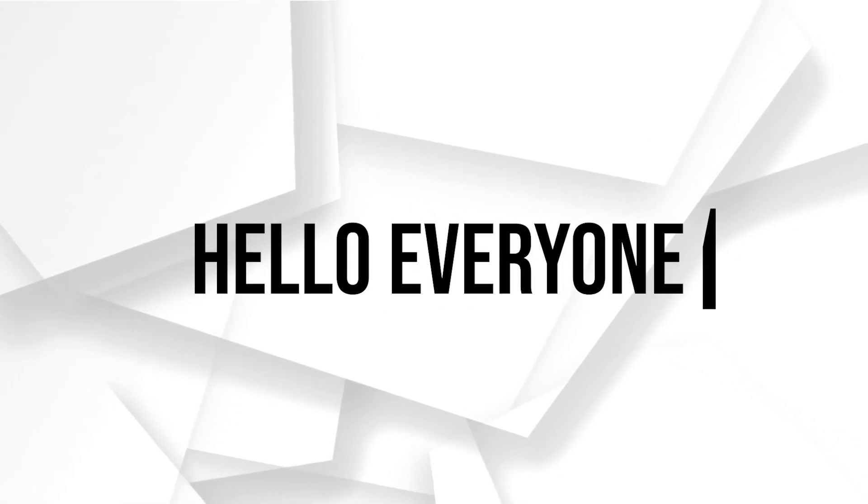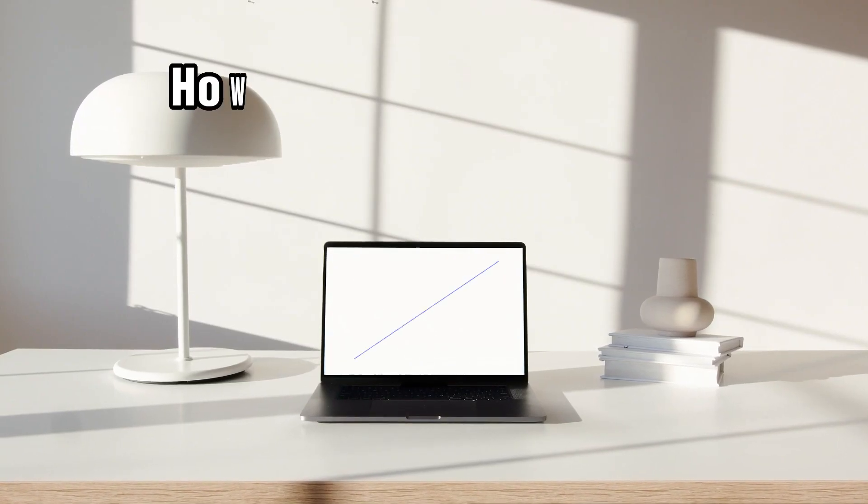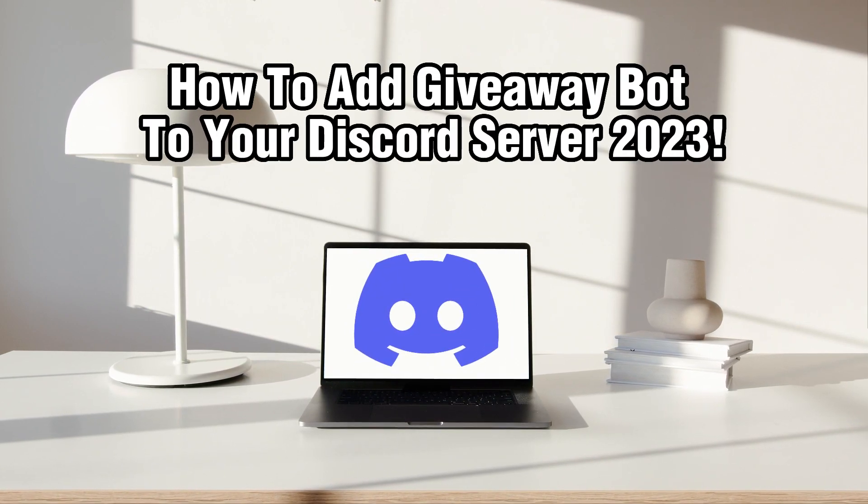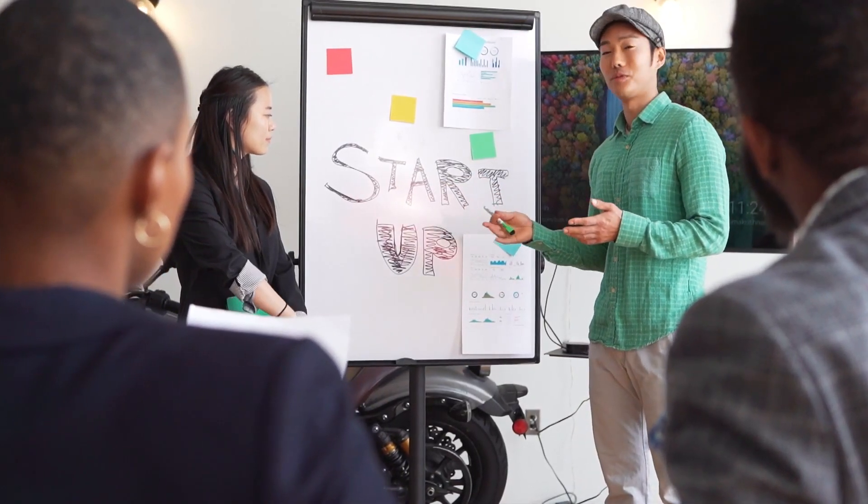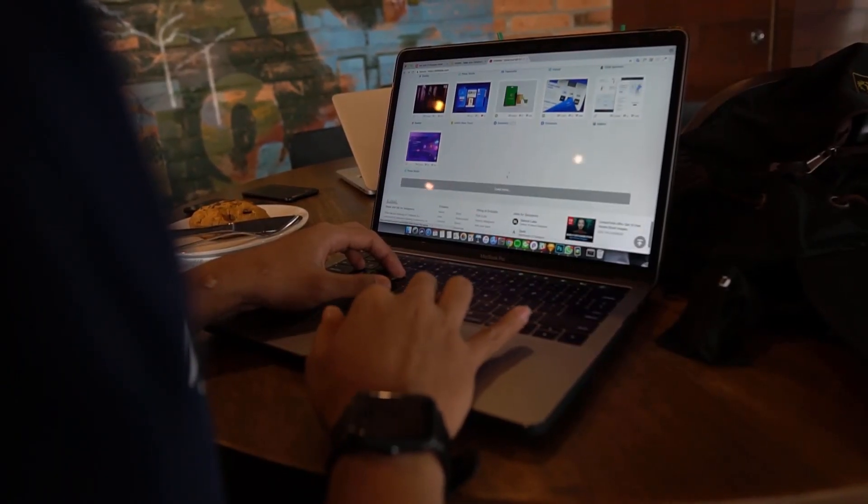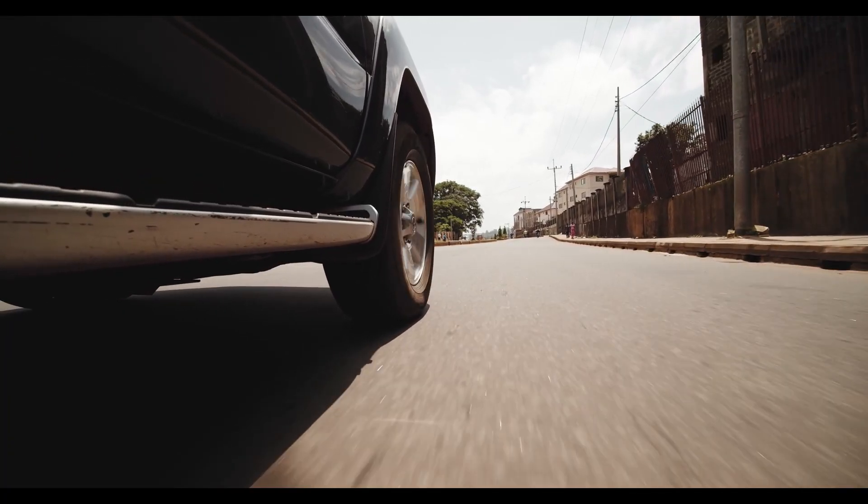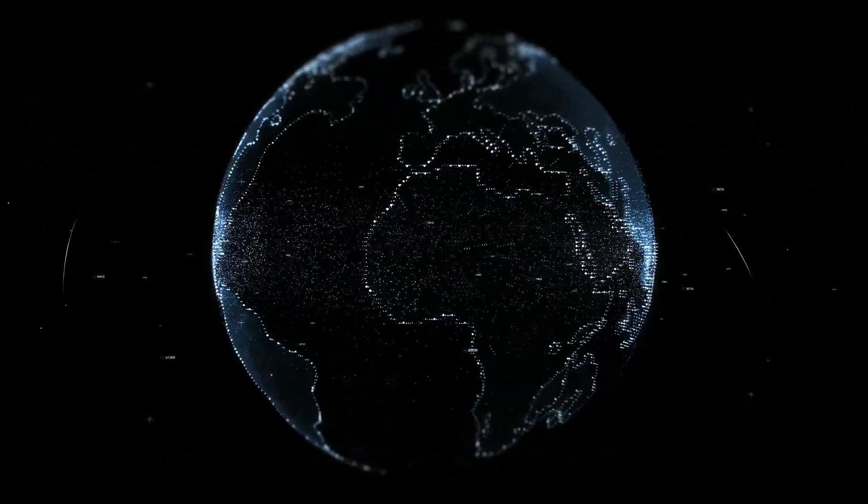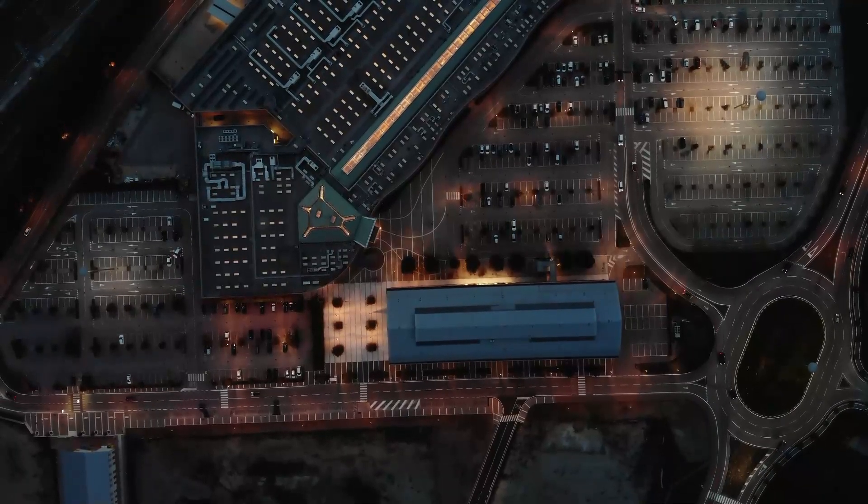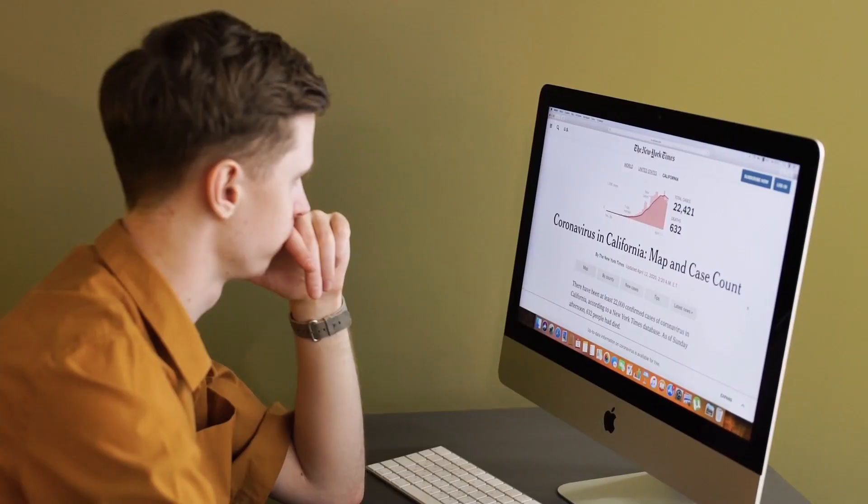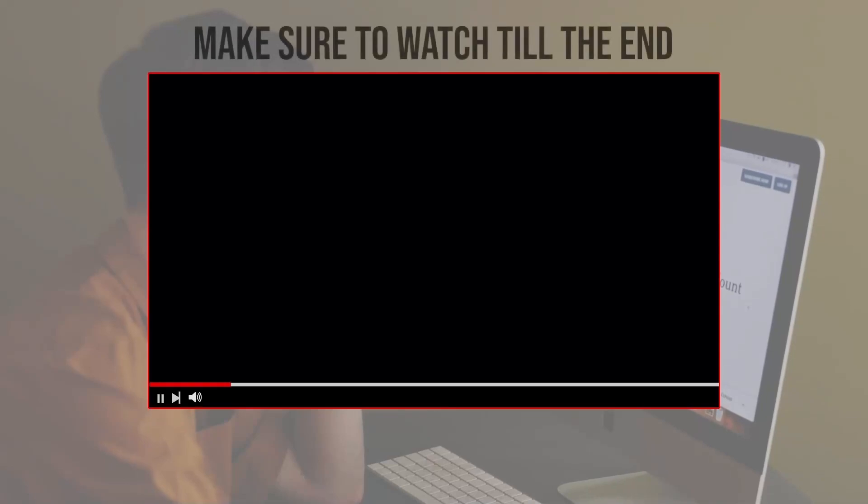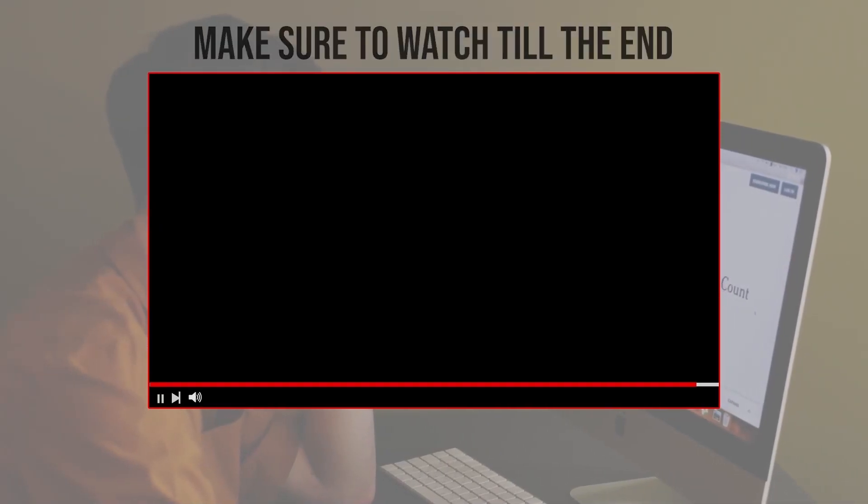Hello everyone and welcome back to our channel. In today's video, I'll be showing you how to add a giveaway bot to your Discord server in 2023. Giveaway bots are a fantastic way to engage your community and reward your members with exciting prizes.